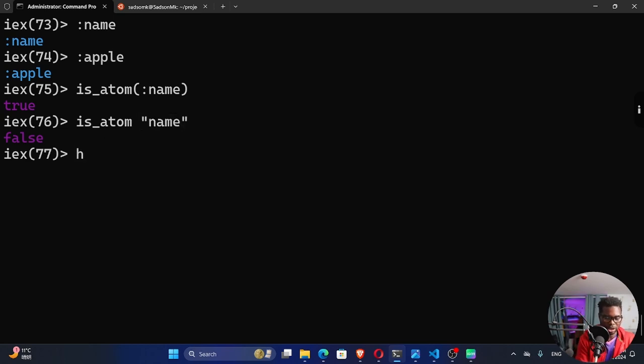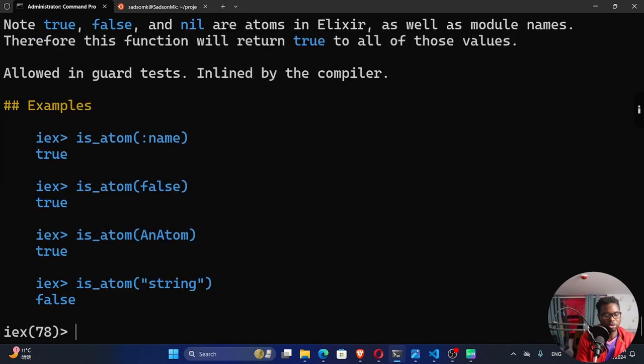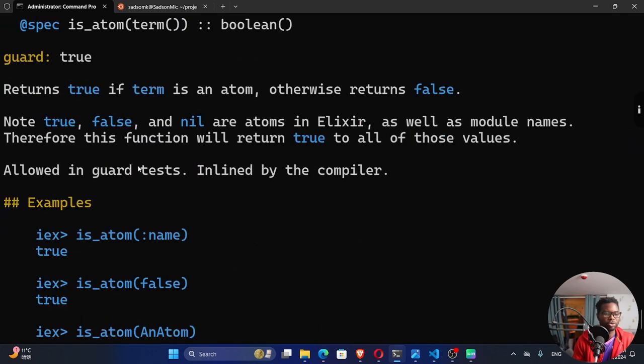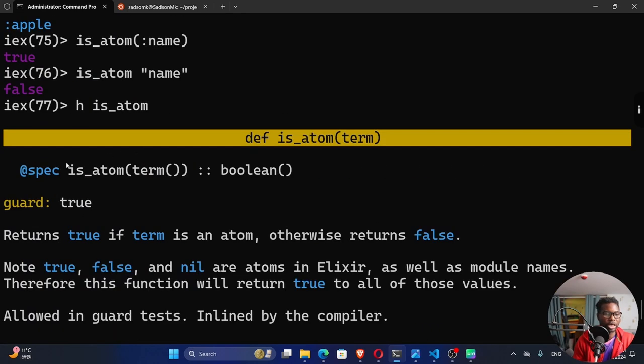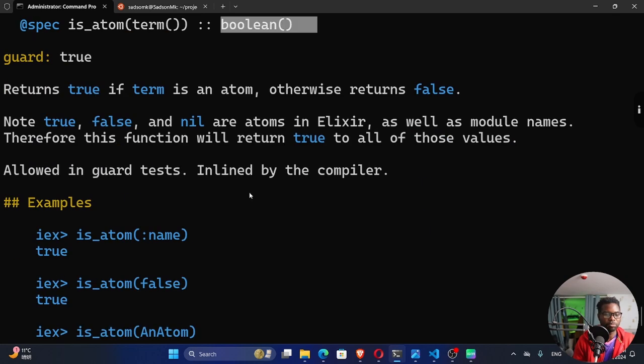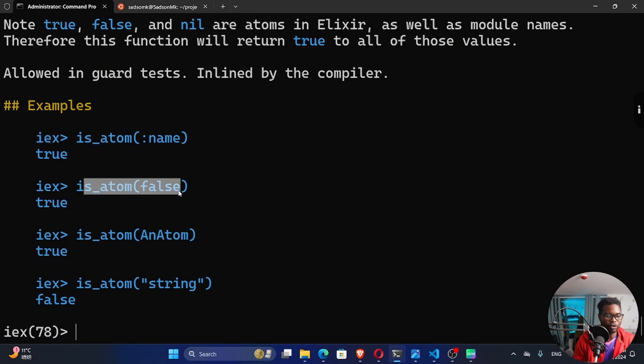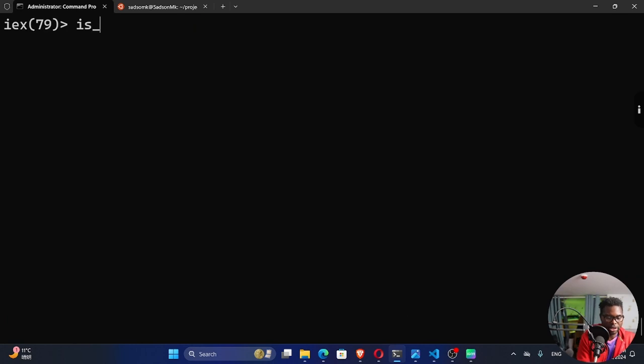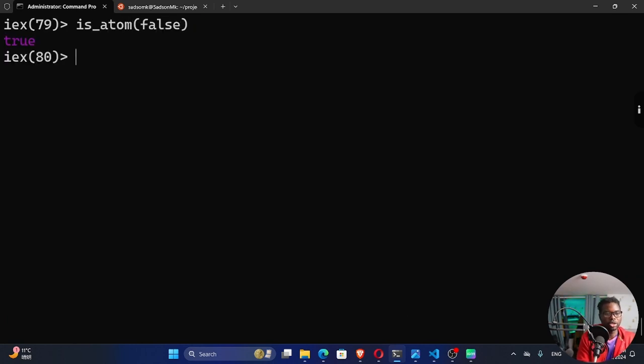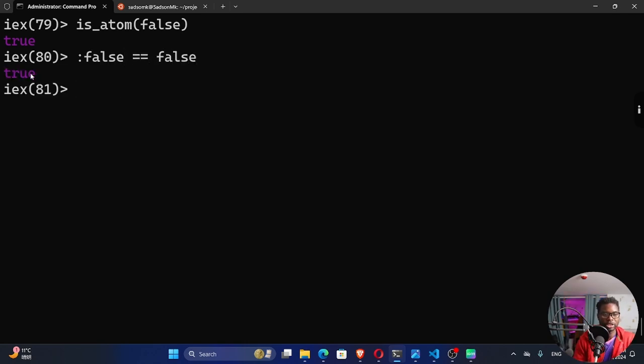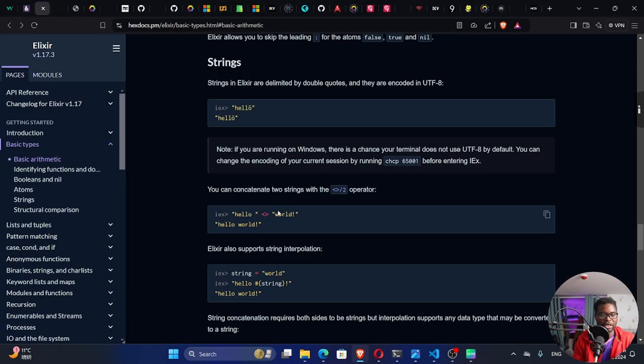This is some other data type. You can also check this function. Help is_atom. And then run that. You can see how you can use it. And the specification right here, it returns a boolean. False is also an atom. Surprisingly, you'll find some data types that are also atoms. Is_atom false. And you can see it says true. If I do this false double equal, which means is it equal to this false. It says it's true. These two are equal.